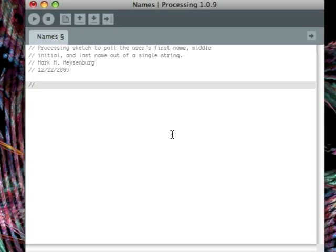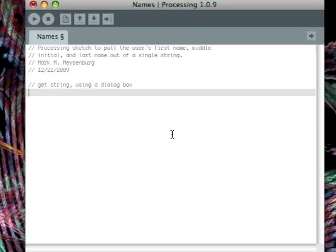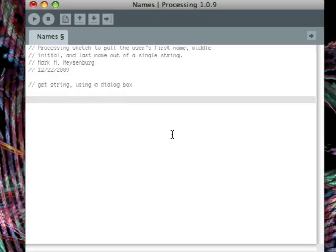So the comment for the input will be something like, get the string using a dialog box. Then our process part, we have a part where we're going to get the first name, where we're going to get the middle initial, and where we're going to get the last name.